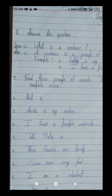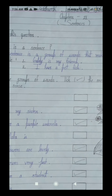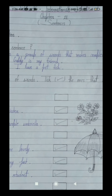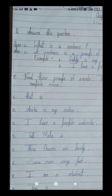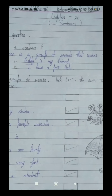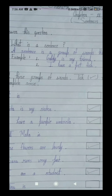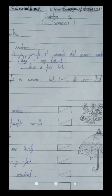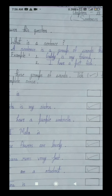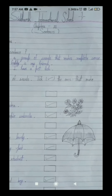A means ek, sentence means vakya, is means hai, a means ek, group means samuh, of means ka, words means shabdon, that means jo, makes means banata hai, complete means poora, sense means arth. A sentence is a group of words that makes complete sense — it means ek vakya shabdon ka ek samuh hai jo ek poora arth banata hai. Clear?